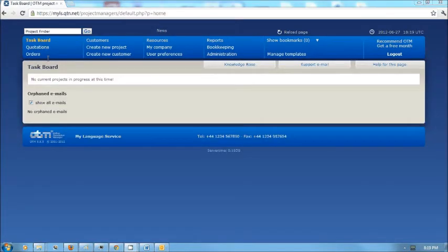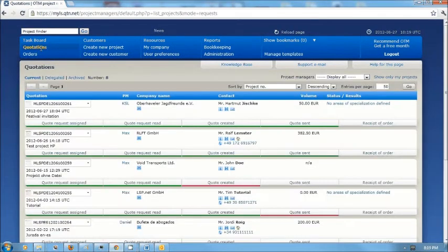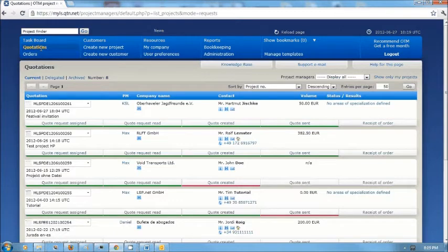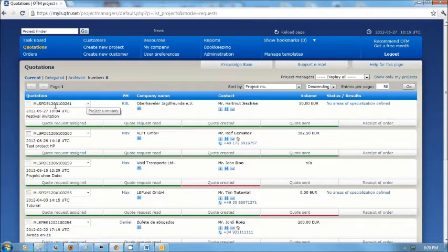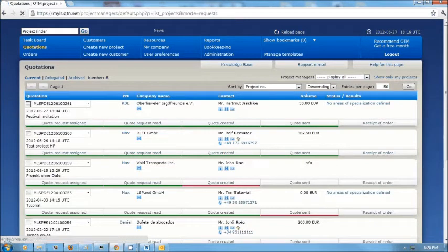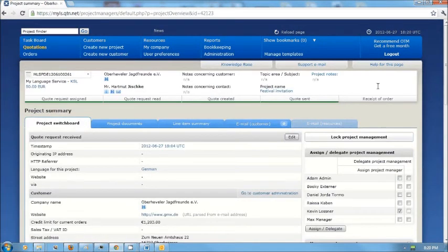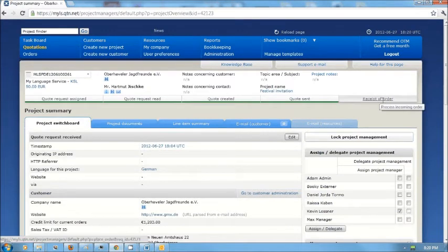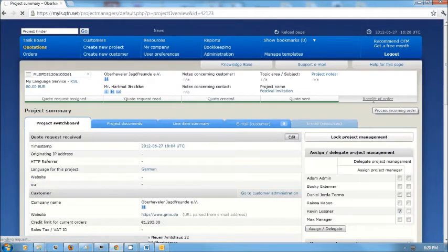Later, I receive a fax from the customer confirming the order, so then I go to my list of quotations and I find the quotation that I sent him. I go to the information for that project.